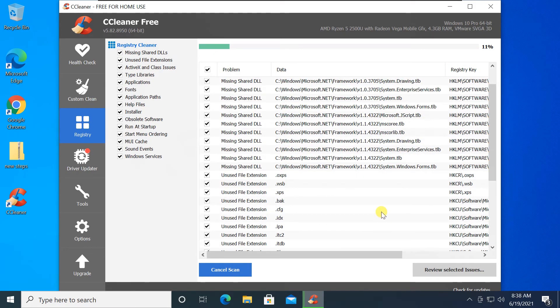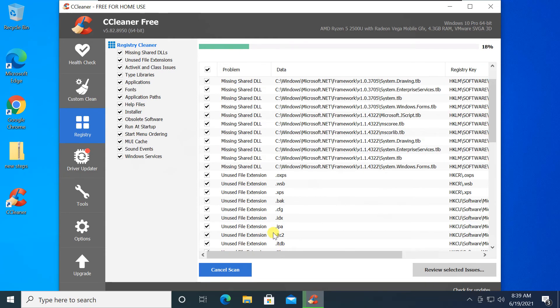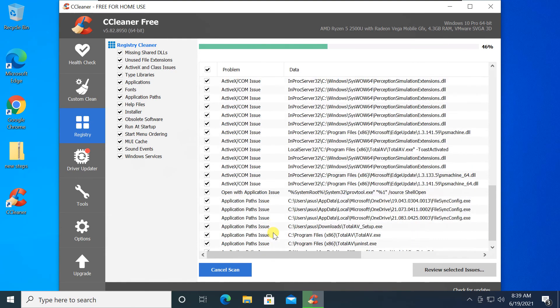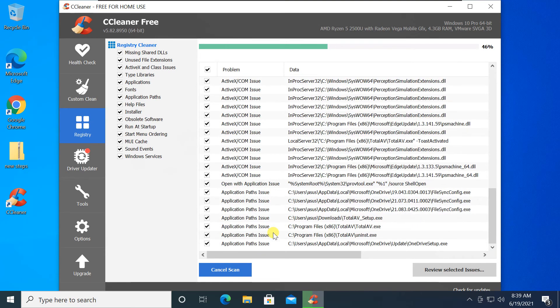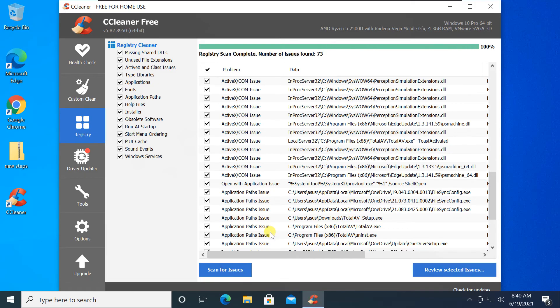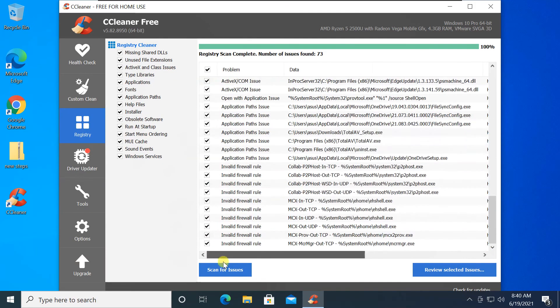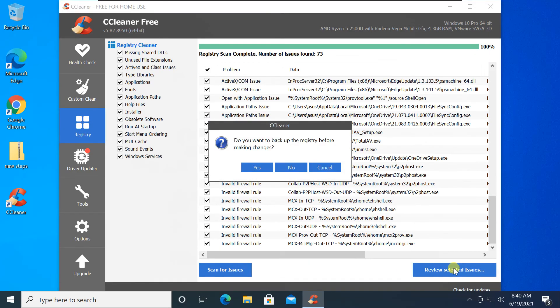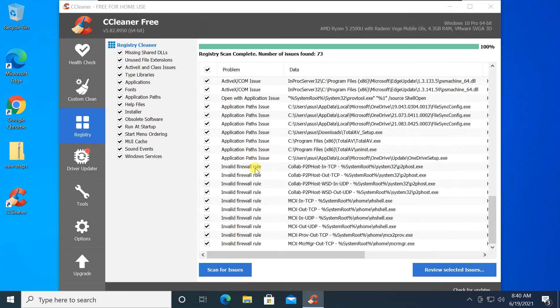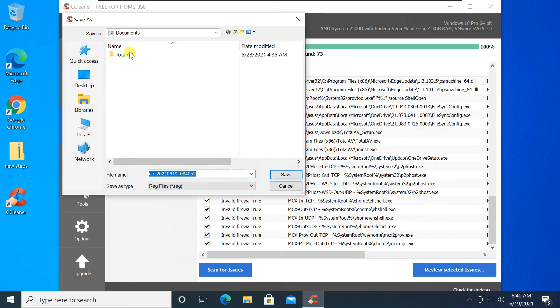You'll see a progress bar and a list of potential issues. You are prompted to back up the registry first. We strongly recommend you click Yes. Choose a location to save the registry backup.